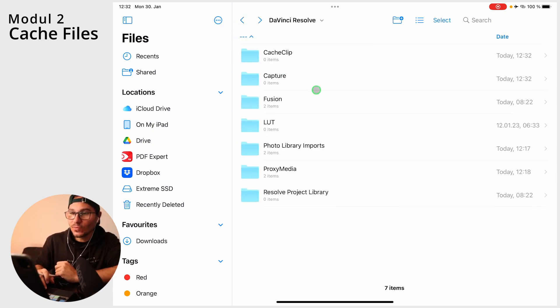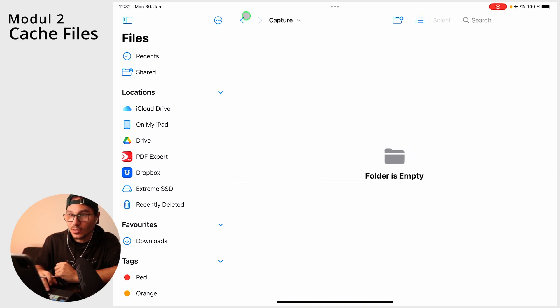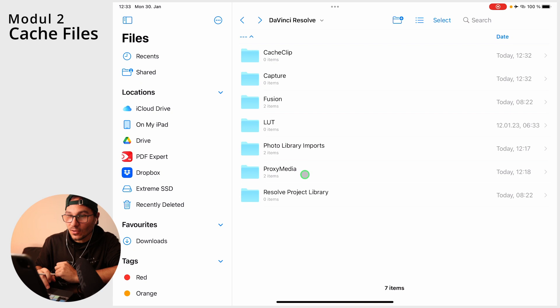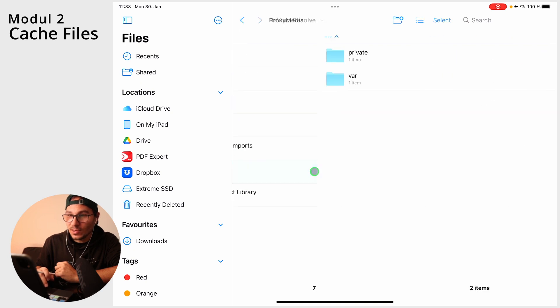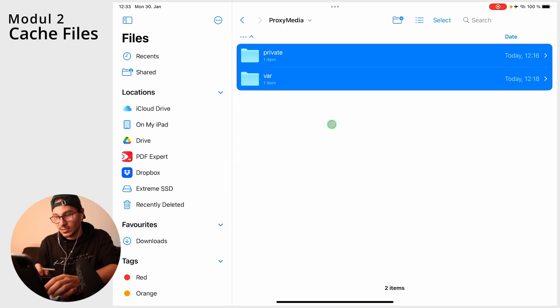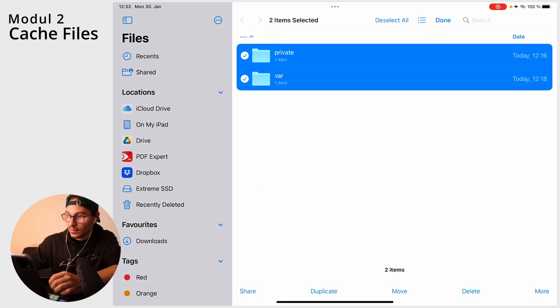Also in this folder you will find all the images that you captured, all the Fusion elements, and all the proxy media that you have. You can also select and delete this stuff.